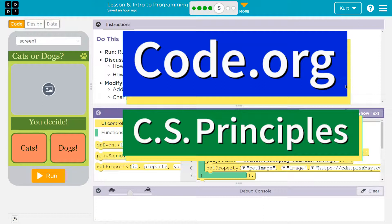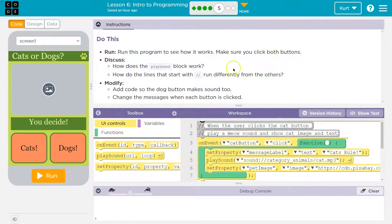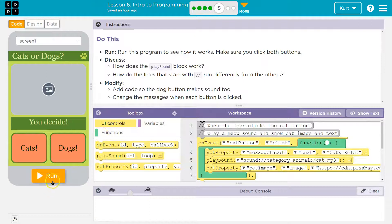This is code.org. Let's see what we're doing. Do this. Run this program to see how it works. That sounds like a good start to me.